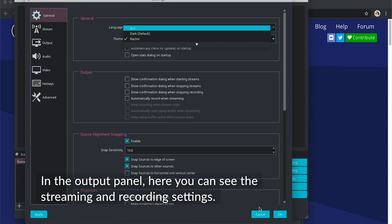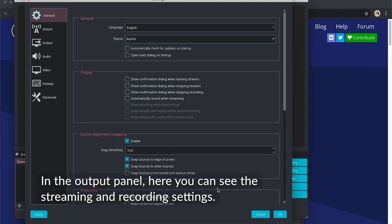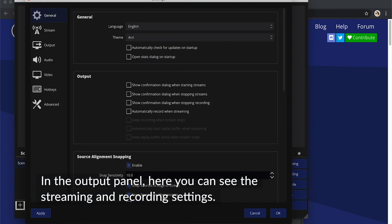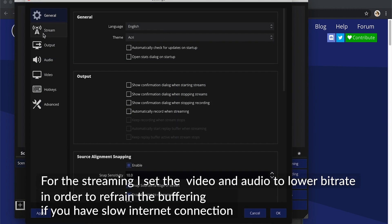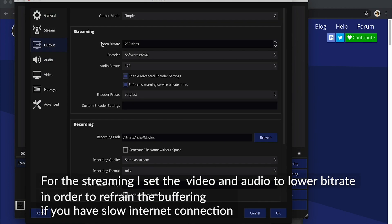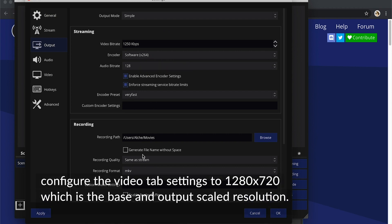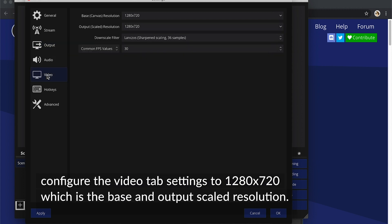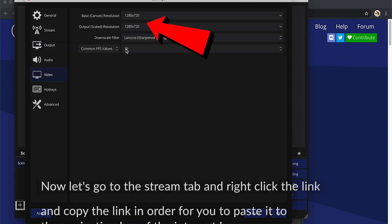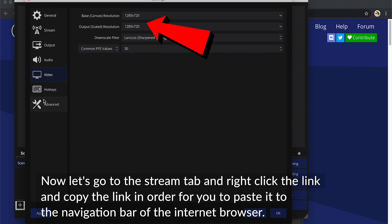In the Output panel, here you can see the Streaming and Recording settings. For the streaming, I set the video and audio to lower bitrate in order to refrain the buffering if you have a slow internet connection. Configure the video tab settings to 1280x720, which is the base and output scale.